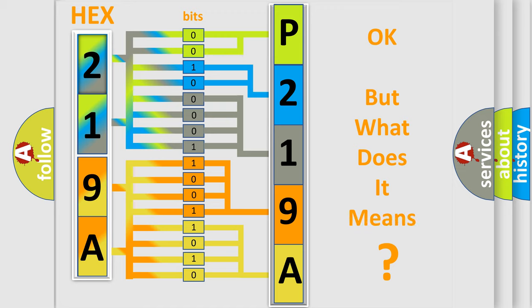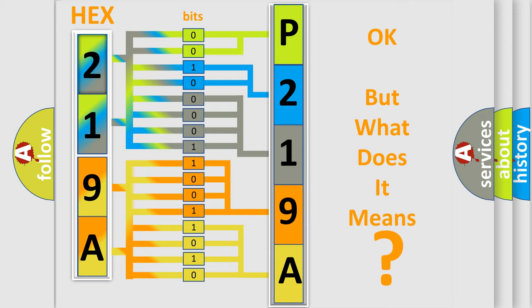The number itself does not make sense to us if we cannot assign information about what it actually expresses. So, what does the diagnostic trouble code P219A interpret specifically for Cadillac car manufacturers?